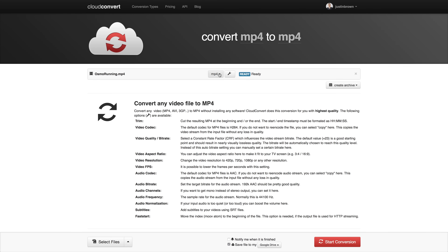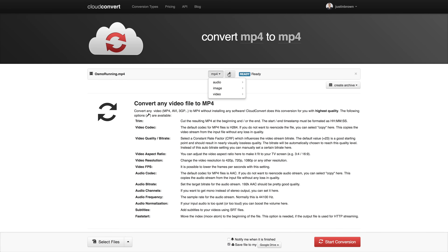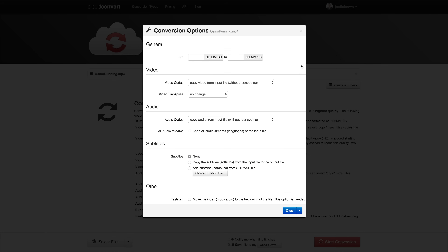We can choose MP4 again and obviously set our parameters around that file, or we can actually choose other file formats too. We'll leave it as MP4 and go to Settings. In here you've got some pretty cool options. You can trim down your video — change the start time so it starts later, or have it finish earlier to trim off the end. You also get to choose your video codec, or keep it the same without re-encoding it. This is where most people are going to want to make the biggest change.